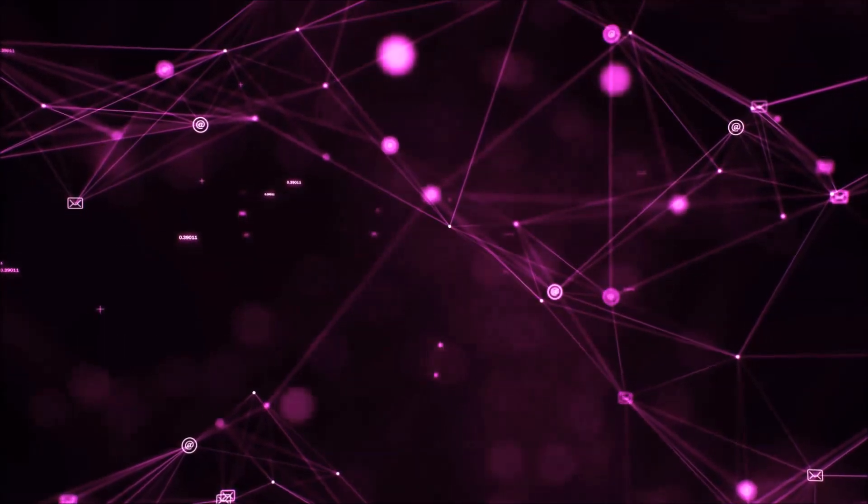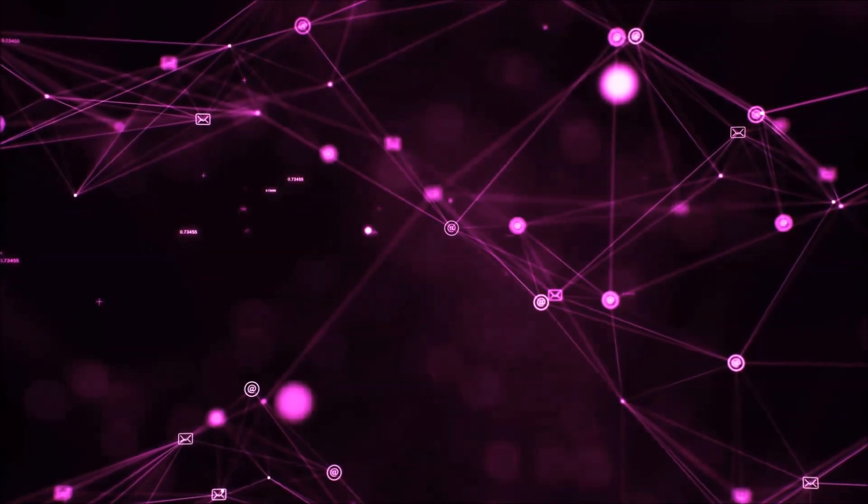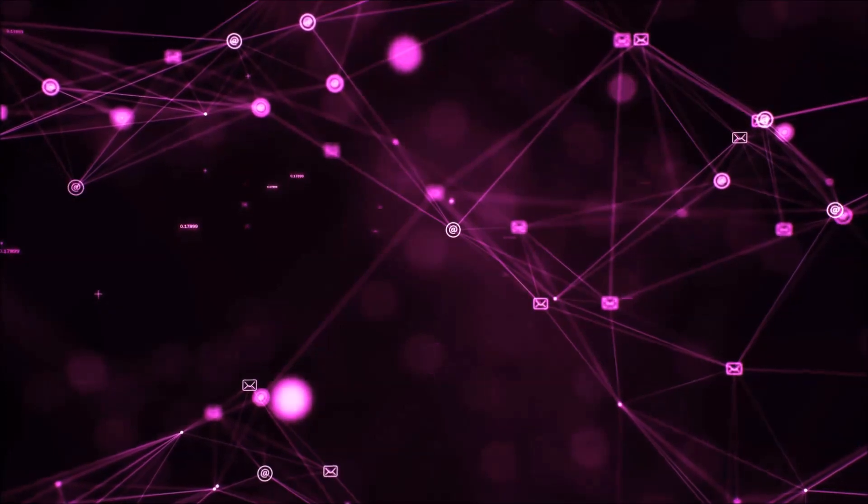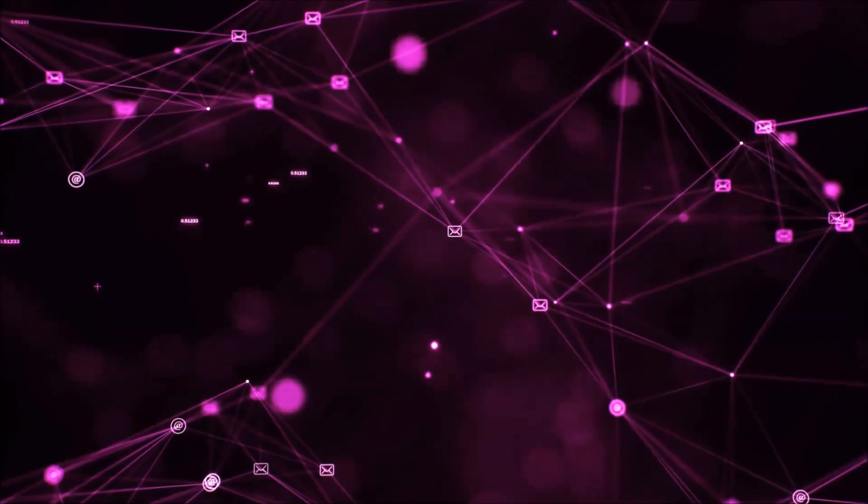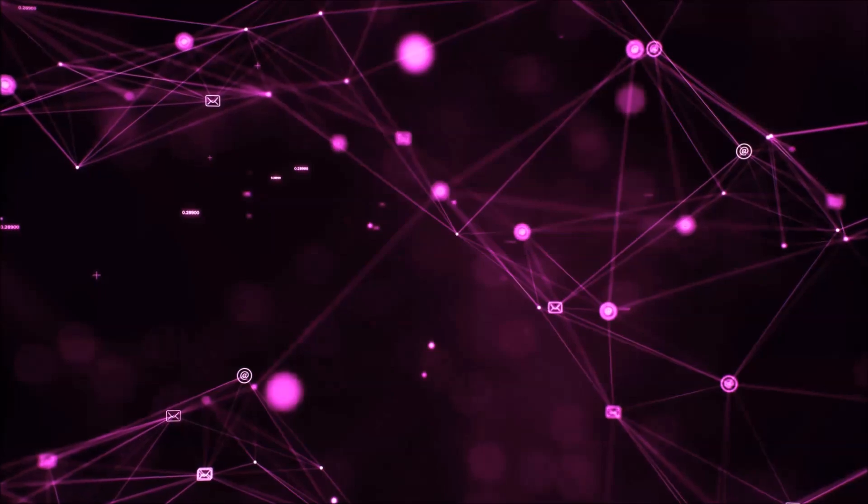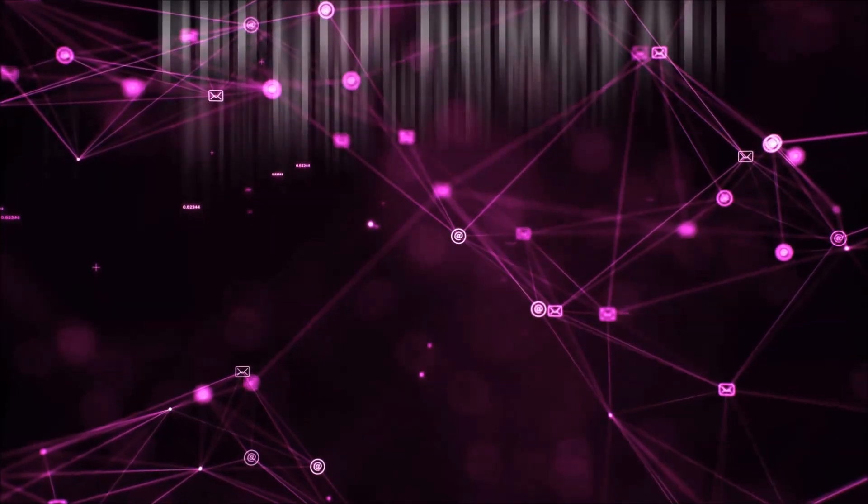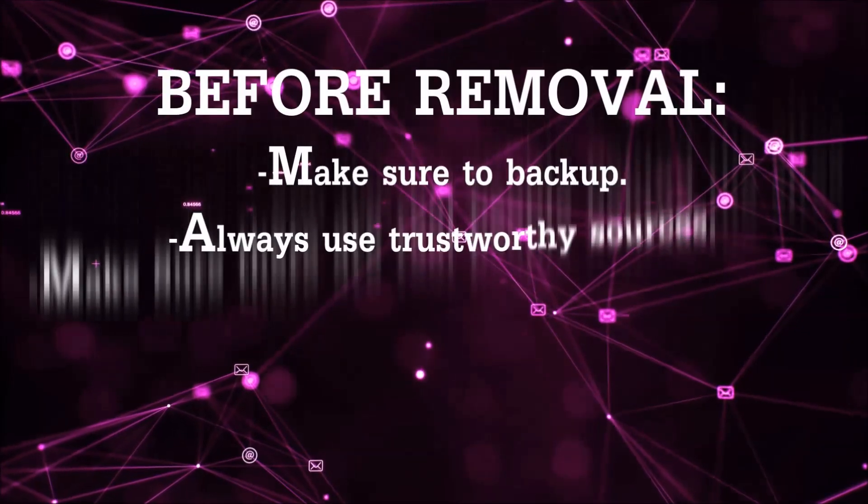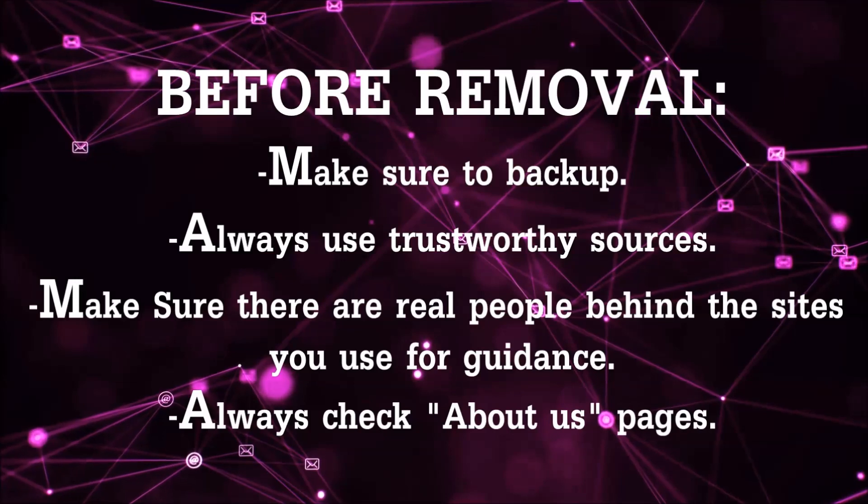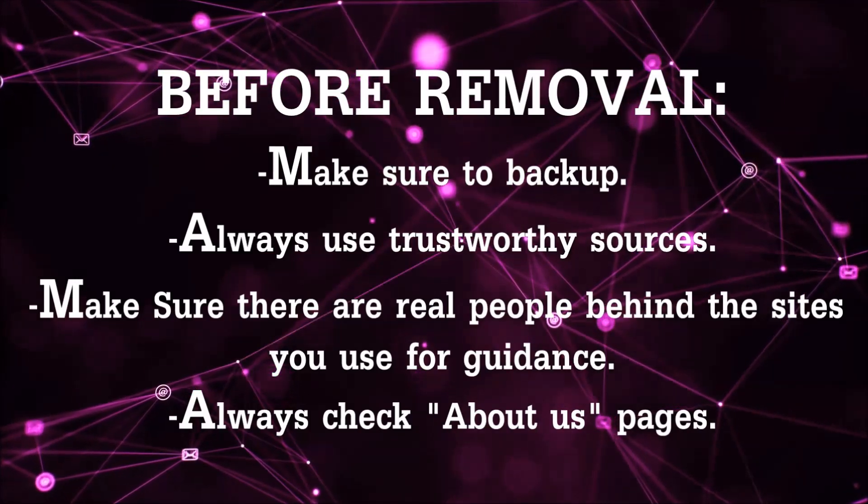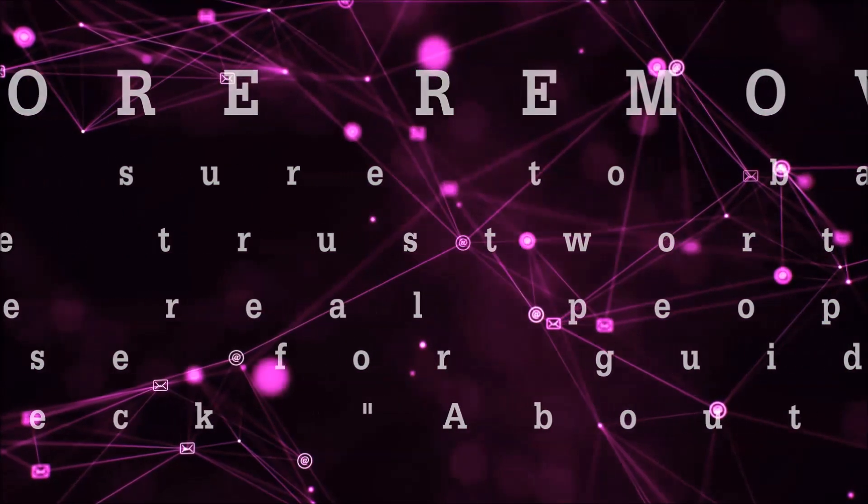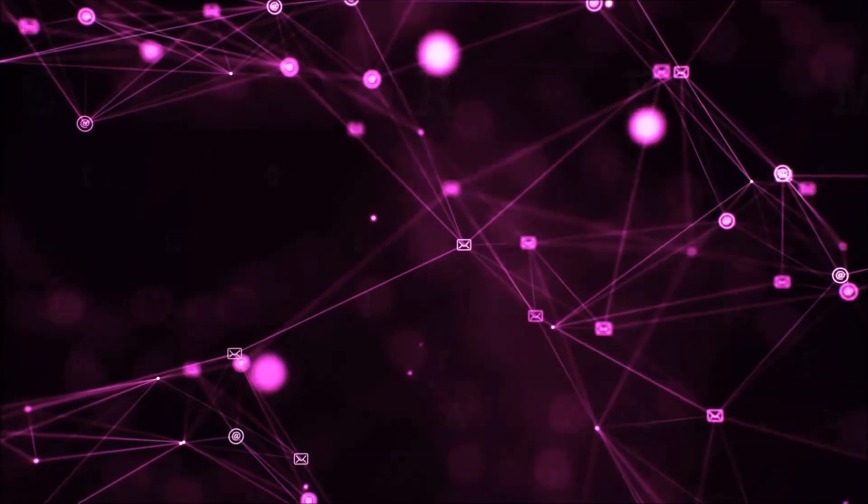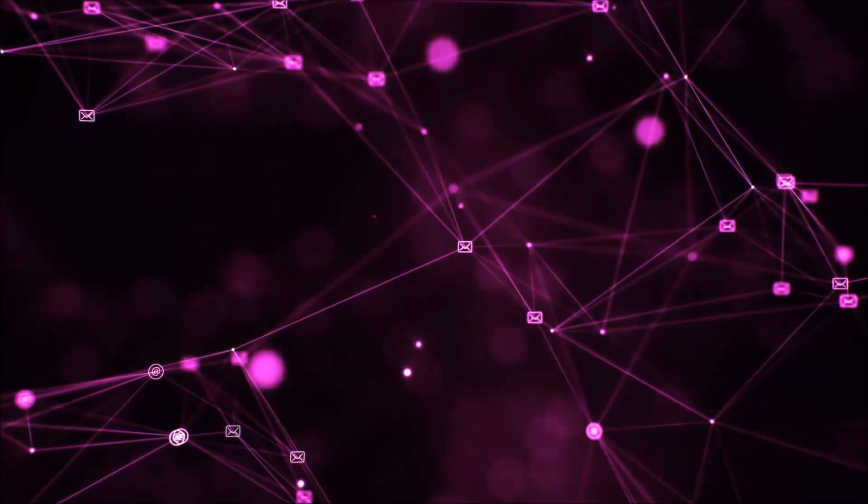So before we begin this video I'd like to say that you should never trust sites that have no real people behind them or video guides, and you should always make sure to backup your files before doing any removal by yourself and always use trustworthy sources. Make sure that these are real people behind these videos because many people do this for money and they may scam you.